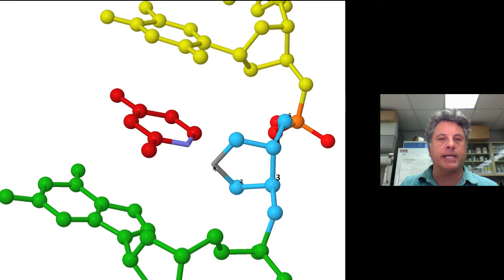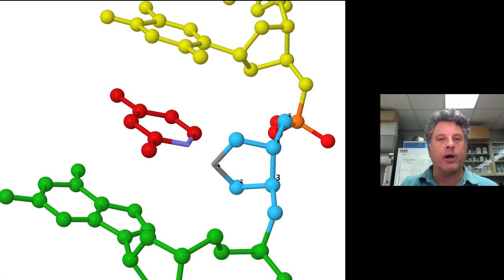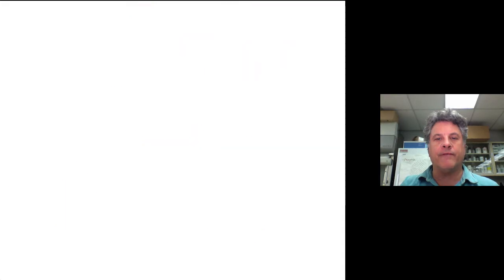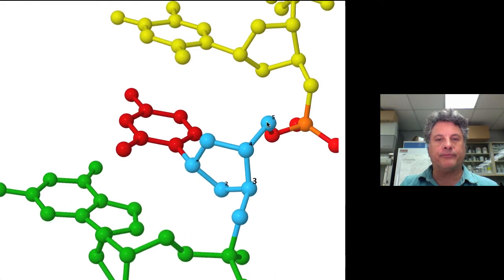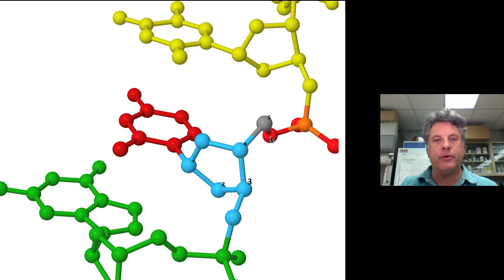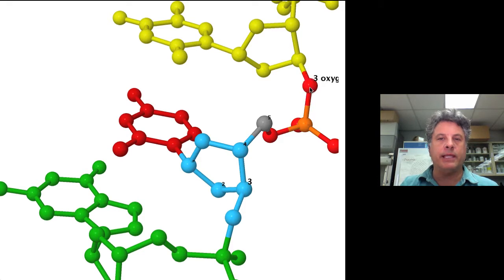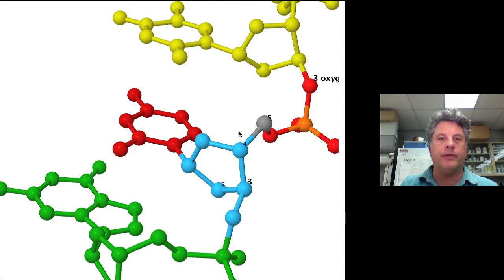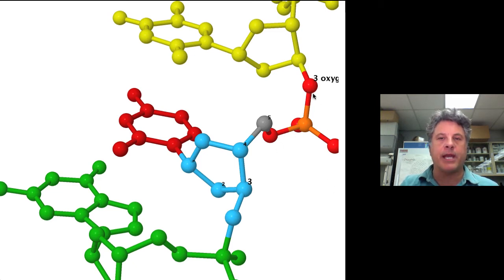Here is our glycosidic bond between the nitrogen of the nitrogenous base and the one-prime carbon — the first carbon of the ribose sugar. If we focus on the five-prime carbon of the sugar, the fifth carbon, we see that it is linked through an oxygen to a phosphorus atom, shown in orange, which is then linked through an oxygen to the three-prime carbon of the nucleotide in the chain above. So on either side of the phosphorus atom are two oxygens, and those are ester linkages.